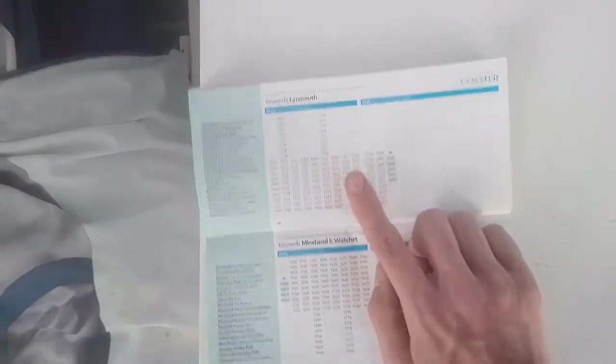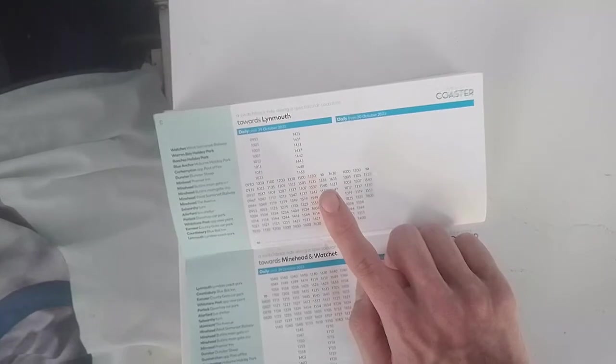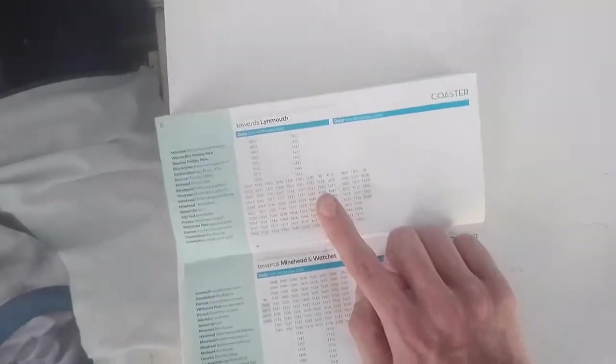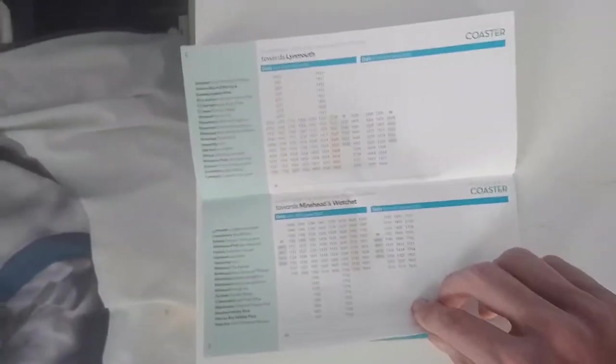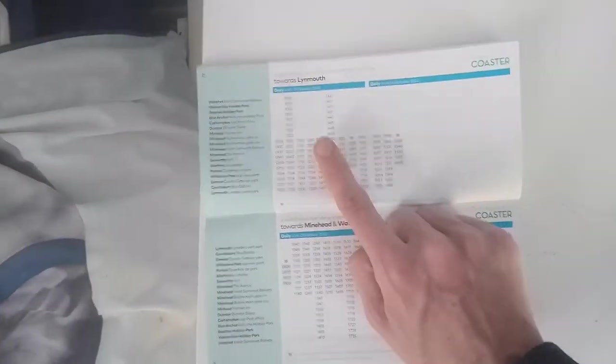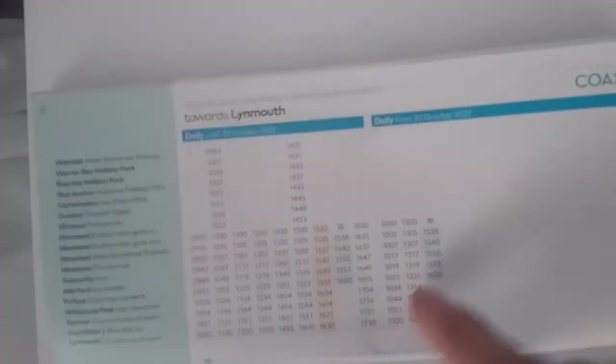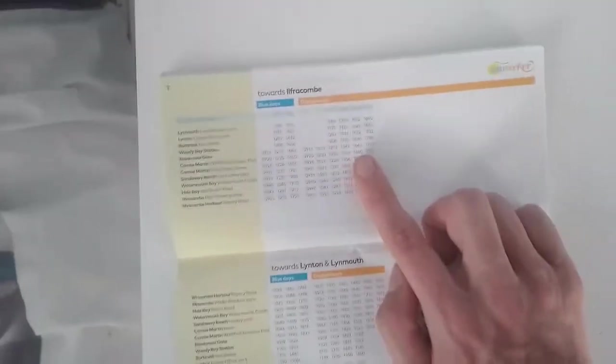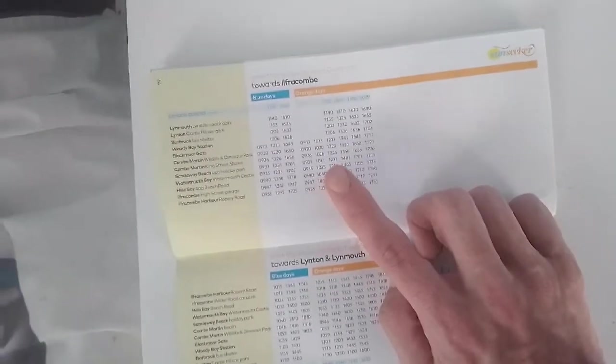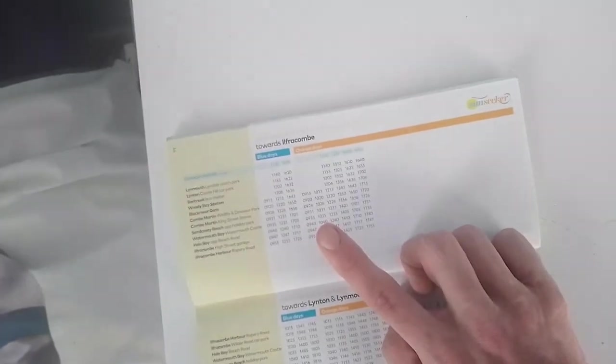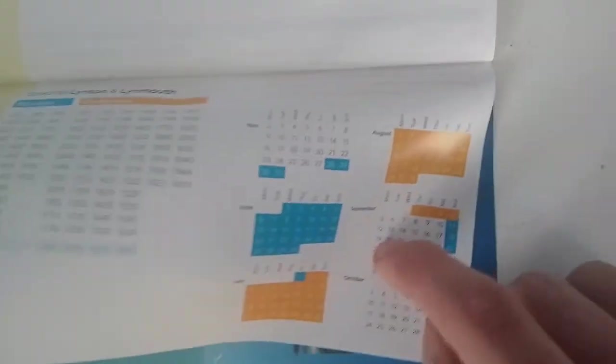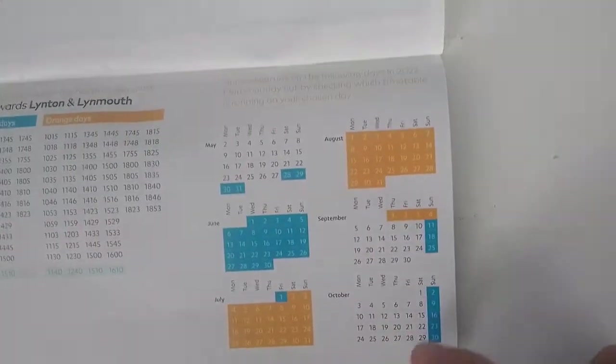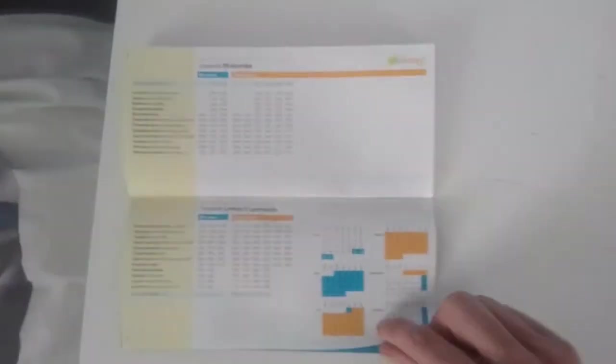Then you've got the Exmoor Coaster which runs from Lynmouth up to Minehead a couple of times. It runs daily. This timetable here is from until the 29th of October. This one here is from the 30th of October, only until it gets suspended later this year. Then you've got the Sunseeker which is from Ilfracombe to Lynmouth, operating in the blue days. It is about to get suspended as the last day of operation is Sunday the 30th of October.